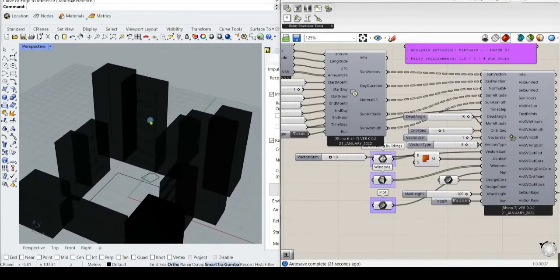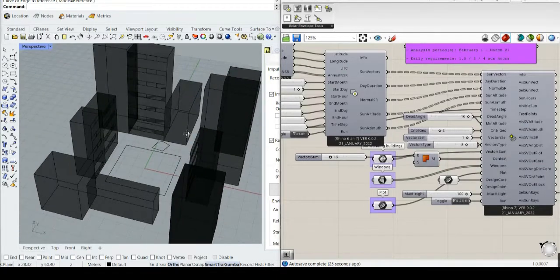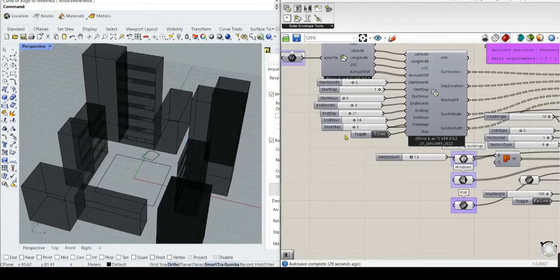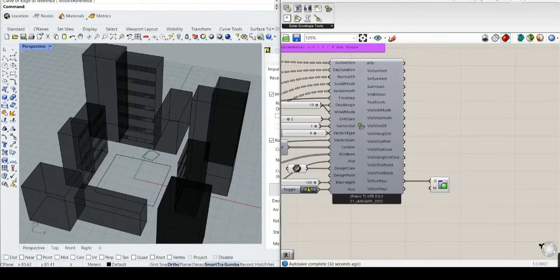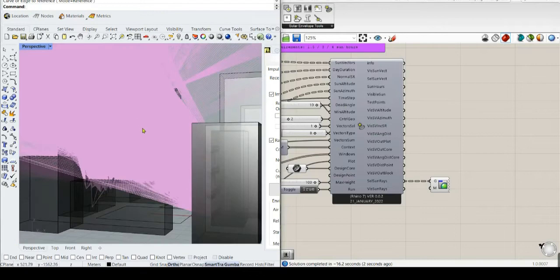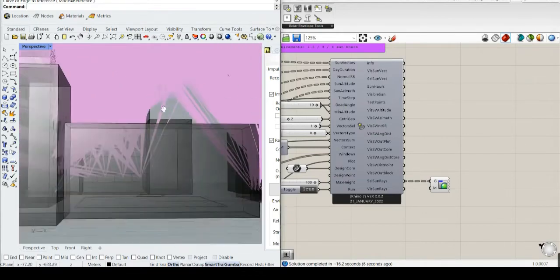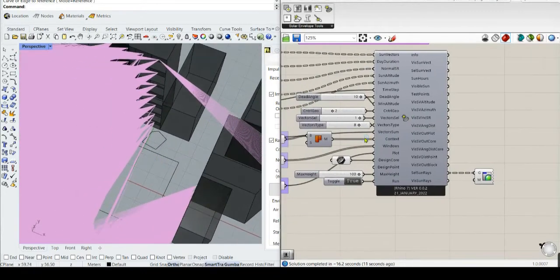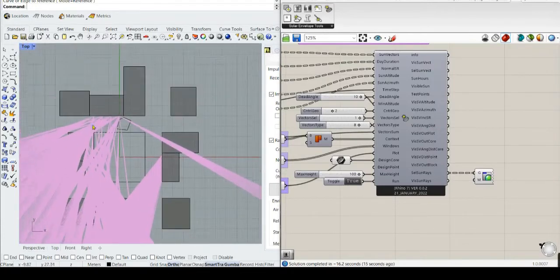That's quite a few more than the previous tutorials, but at the same time we are not using a really high time step, so it should be okay for the computational time. As you can see here, these are the selected sun vectors. And of course, for different requirements this number of sun rays will be larger, as you can see here.